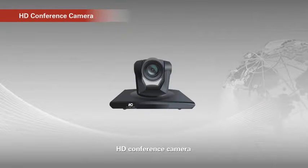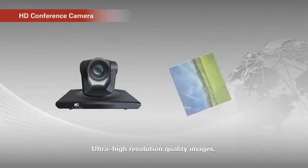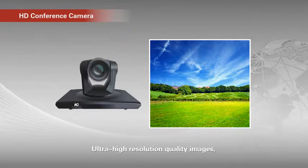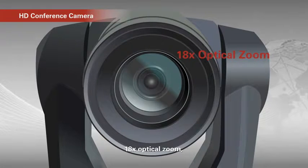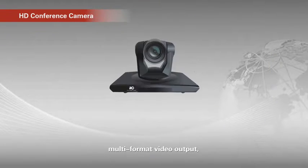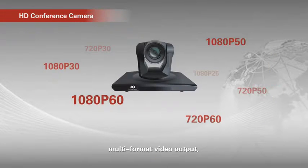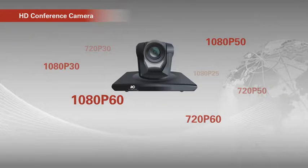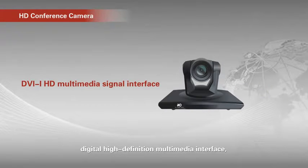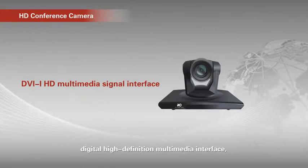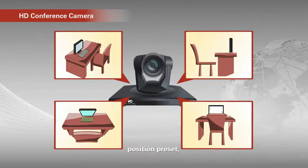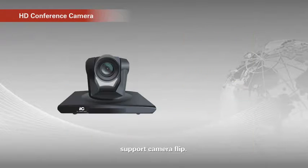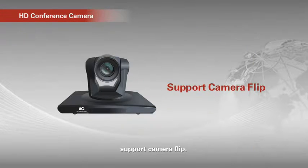HD conference camera. Actual high resolution quality images. 18 plus optic zoom. Multi-format video output. Digital high definition multimedia interface. Remote control. Position preset. Support camera flip.